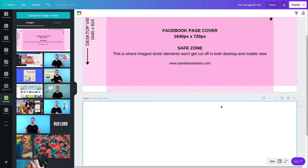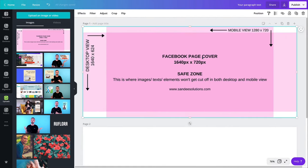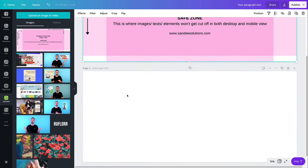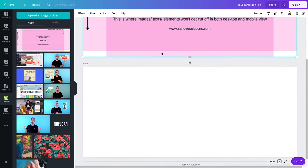Once you are a member, you can search the group. I think you type in, create the perfect Facebook cover or just perfect Facebook cover. And you should find Sandy's tutorial and this is in the comment section of the tutorial.